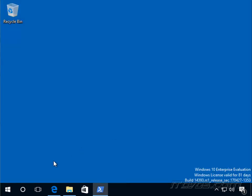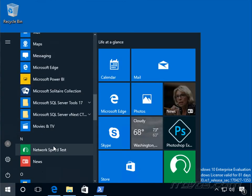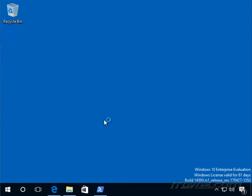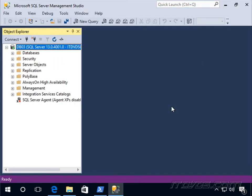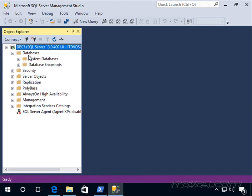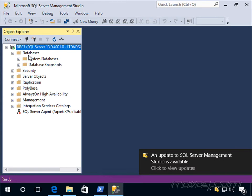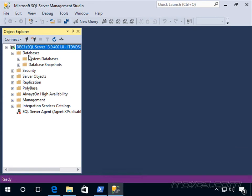Next, we're going to give permissions for that VMM service account on the SQL server we're going to use. I'll use a SQL server named DB03, so I'll open Microsoft SQL Server Management Studio and connect to it. We have the option to create the Virtual Machine Manager database ahead of time by creating a blank database, granting the db_owner permission to the VMM service account, and then during VMM setup selecting that blank database. The advantage is we can specify where the database files are located on the file system.